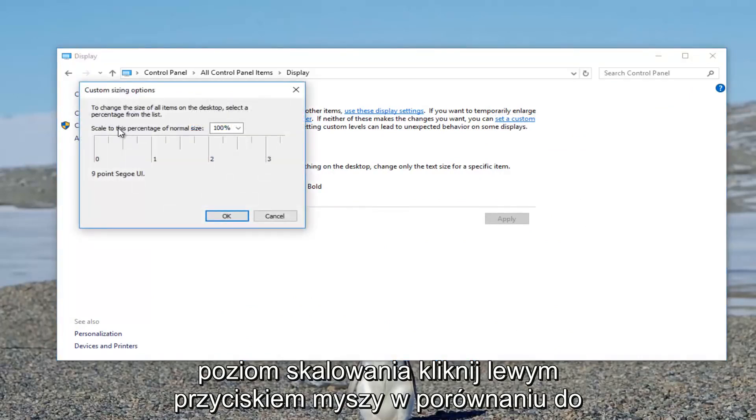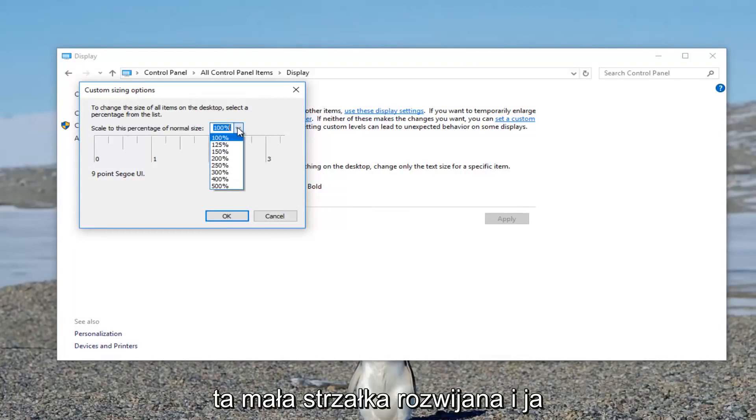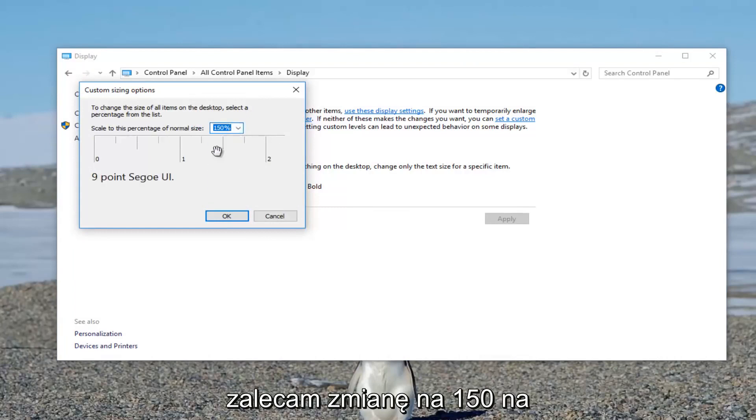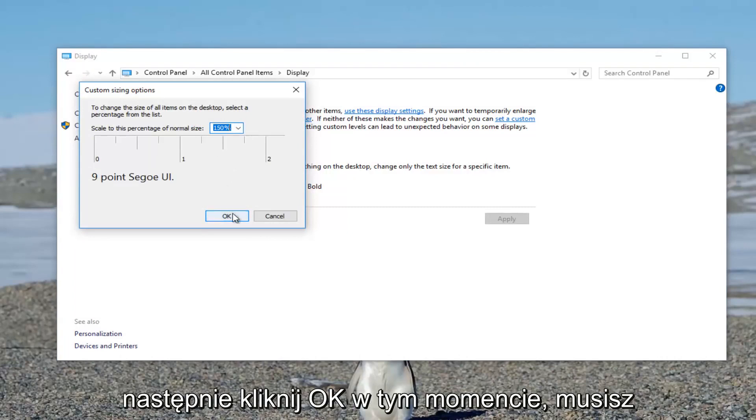Where it says scale to this percentage of normal size, click on this little drop down arrow. And I recommend changing it to 150, for example, for the first go around. And then you click OK.